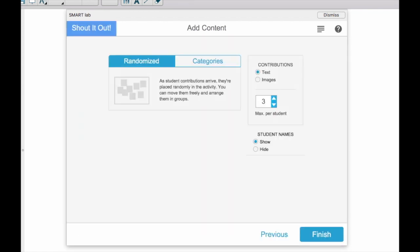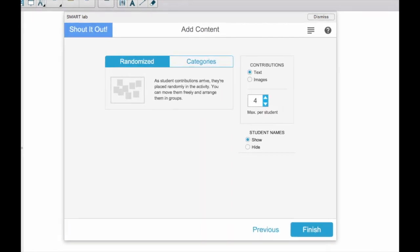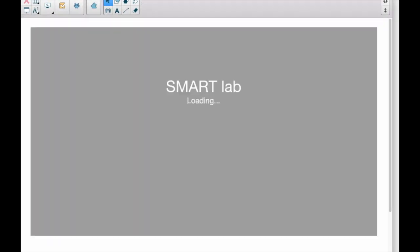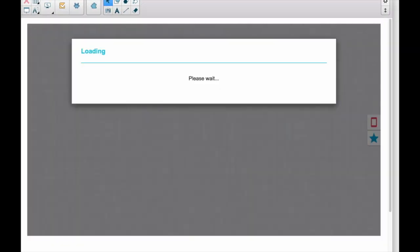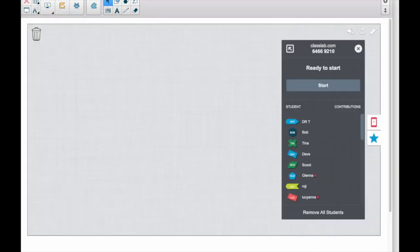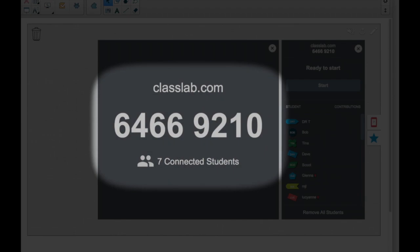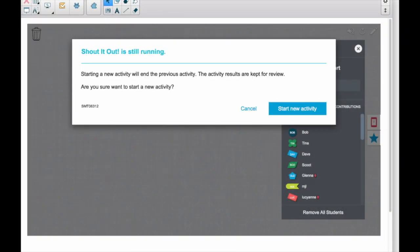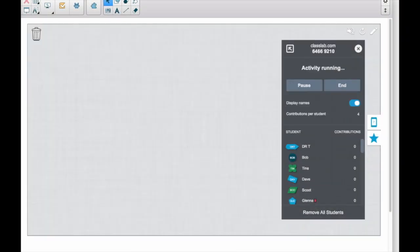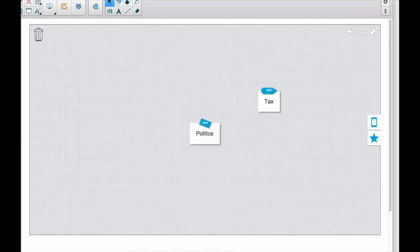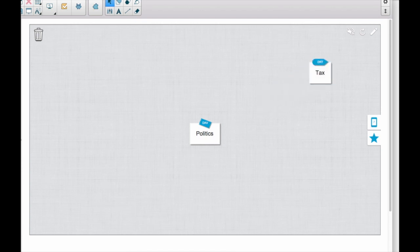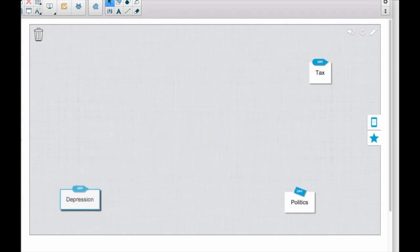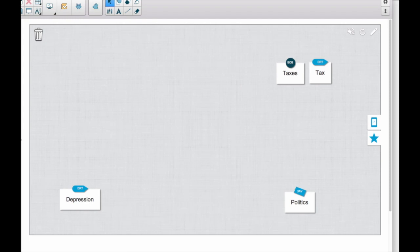For this one, I'm going to give the students four responses each, and now they are going to text me their responses. To do that, they simply log into the website. They're going to type in my code, and as soon as I've launched that activity, the responses should be flying in. As the responses come in, I can move them around the Smart Board and start grouping them so that we have an idea of what the students are actually thinking.